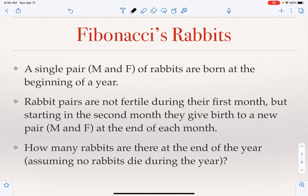These rabbit pairs grow and reproduce over the months with the following rule: every rabbit pair, when born, is not fertile in the first month. Then in the second month they become fertile, after which they can give birth. No rabbits die during this time. The question is: what is the number of rabbits at the end of the year?